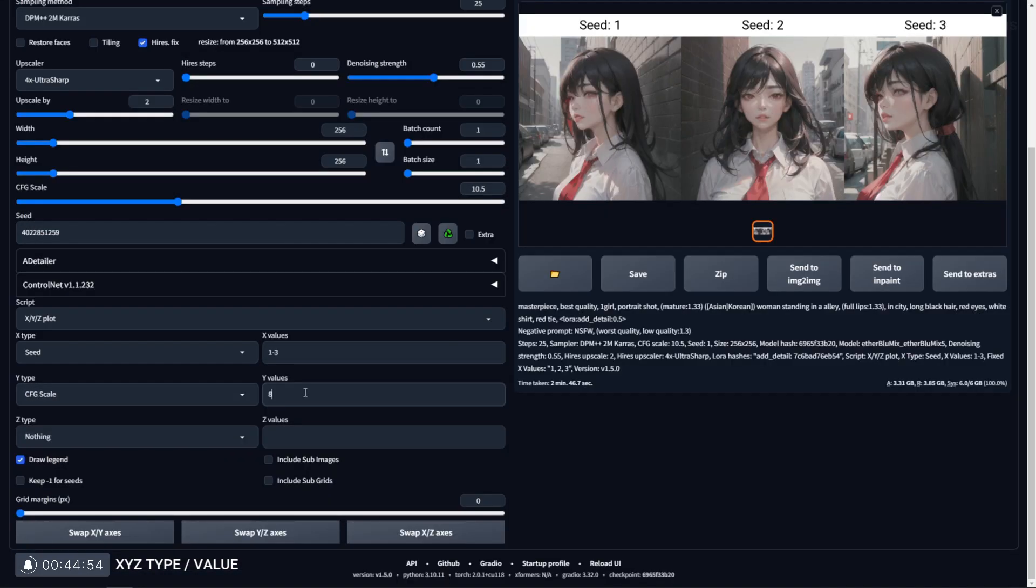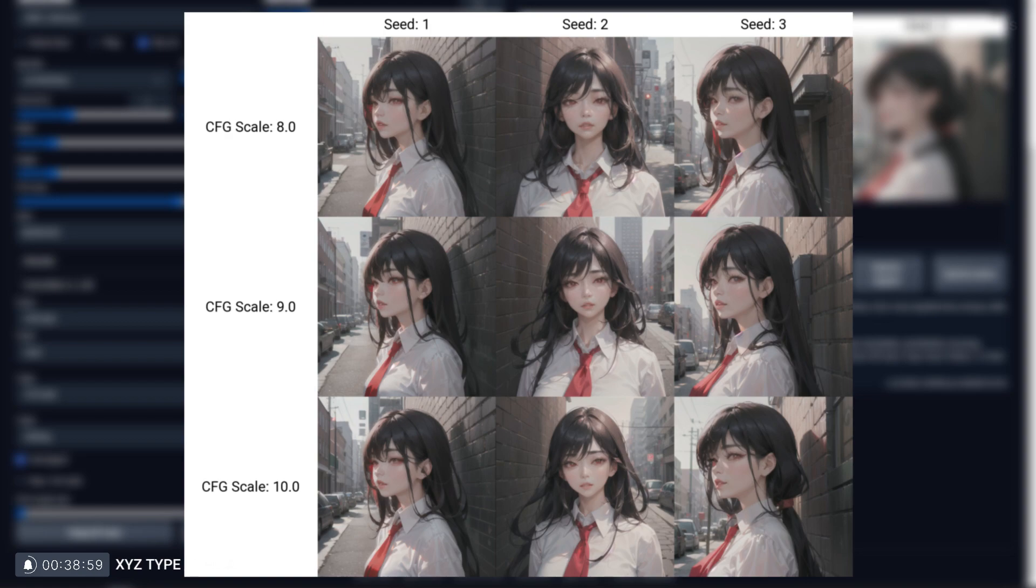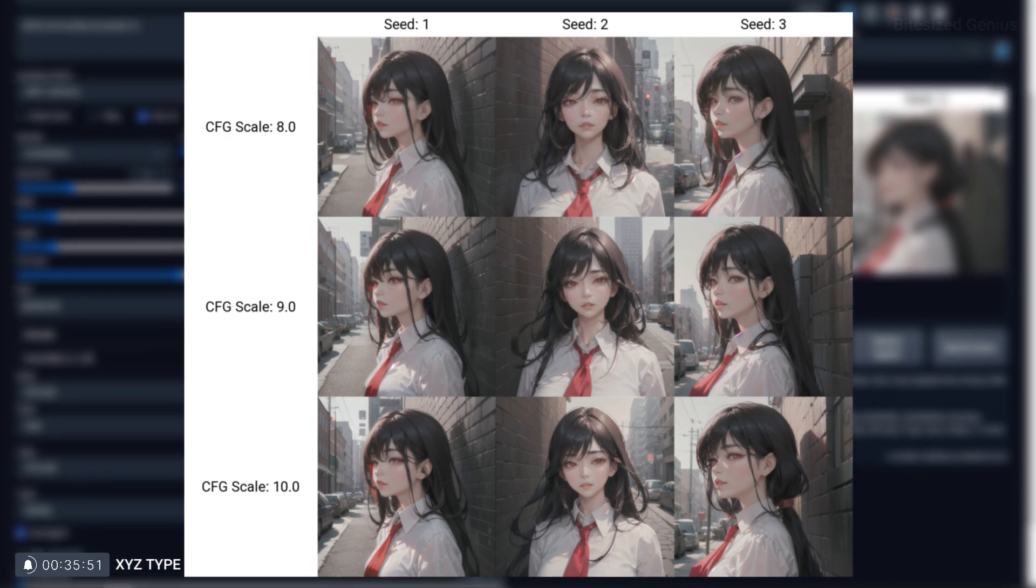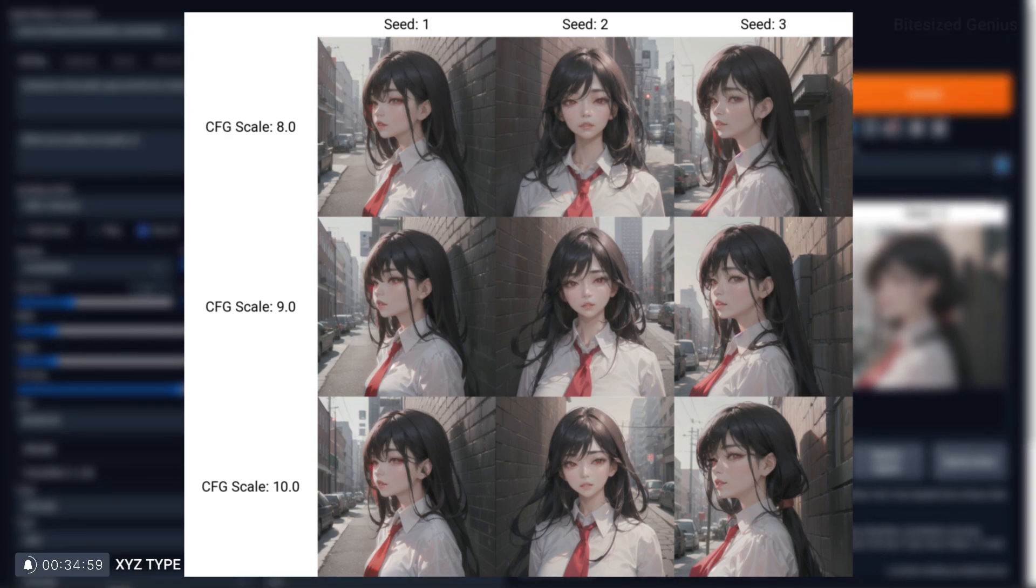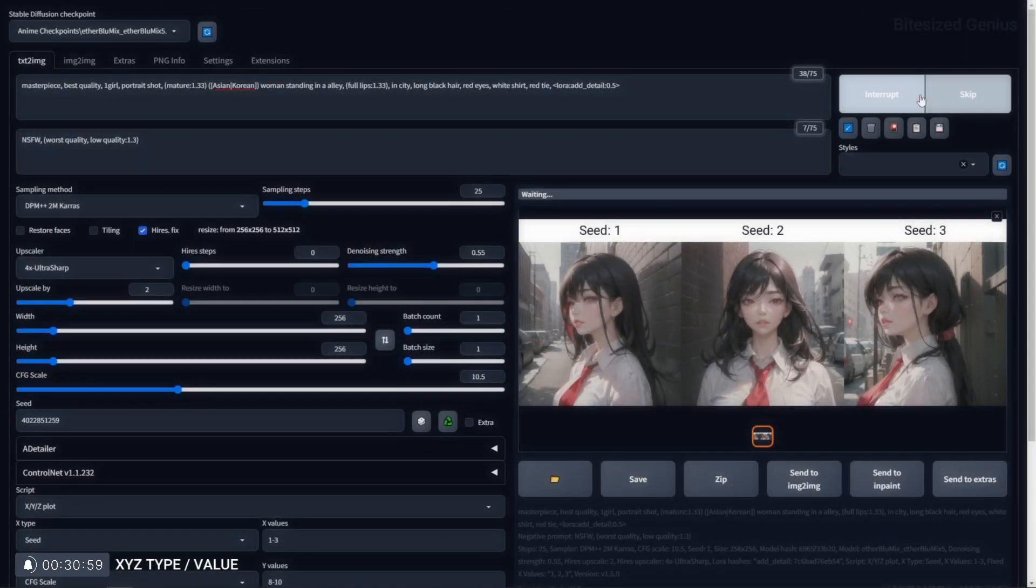Now let's add in the Y-axis and test our CFG scale using values 8 to 10. We can see how this new information is added to the matrix layout.